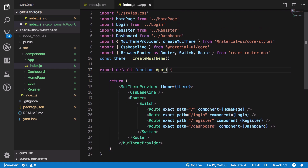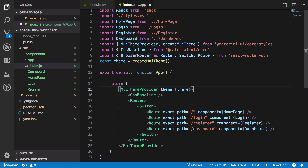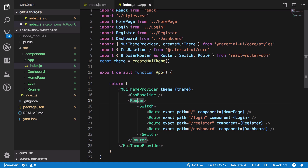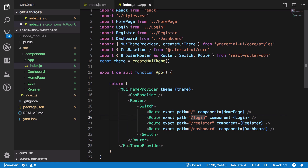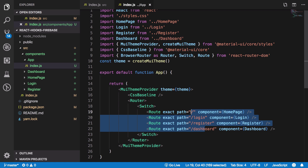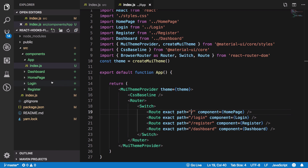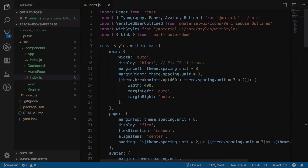Our app.js will import a Material UI theme and provide some baseline styles that reset styles across browsers to maintain consistency. We'll make use of React Router DOM, which allows us to add paths — on home page, the HomePage component renders; on login, the Login component shows; and so on. We have four routes, each with its associated component.